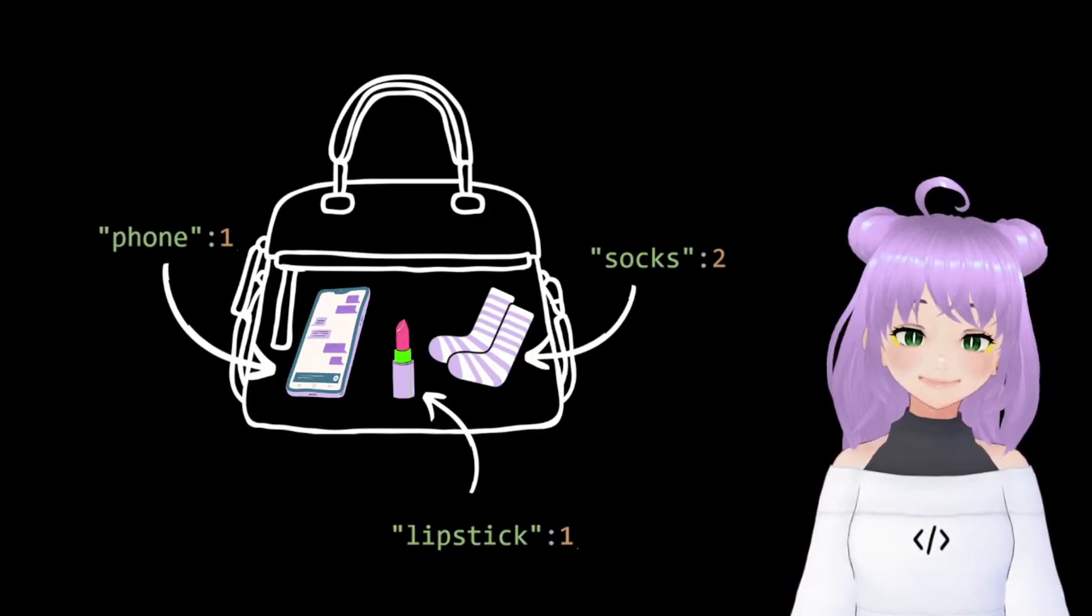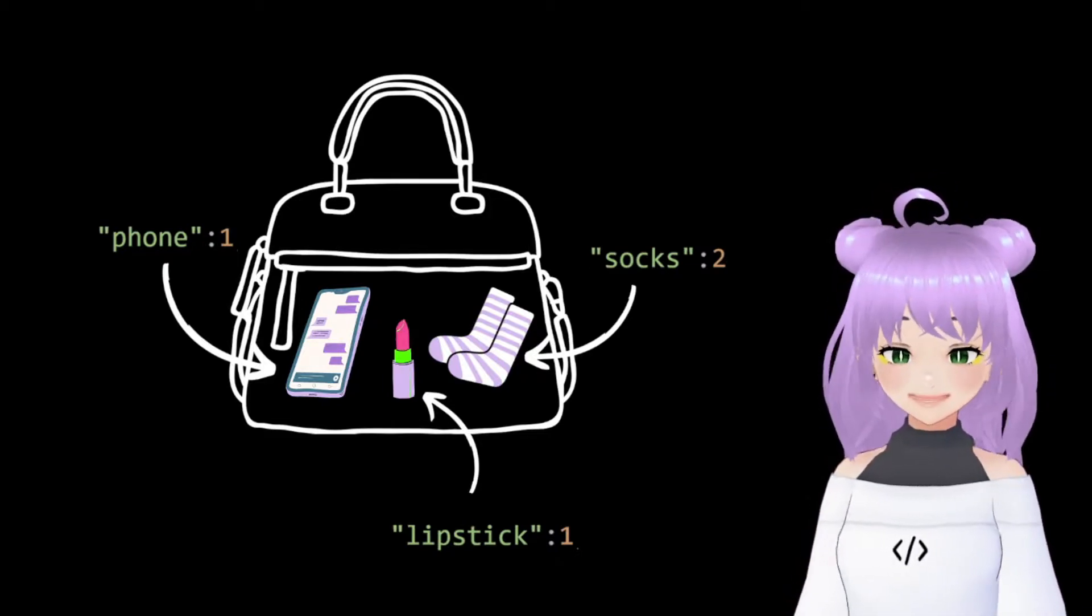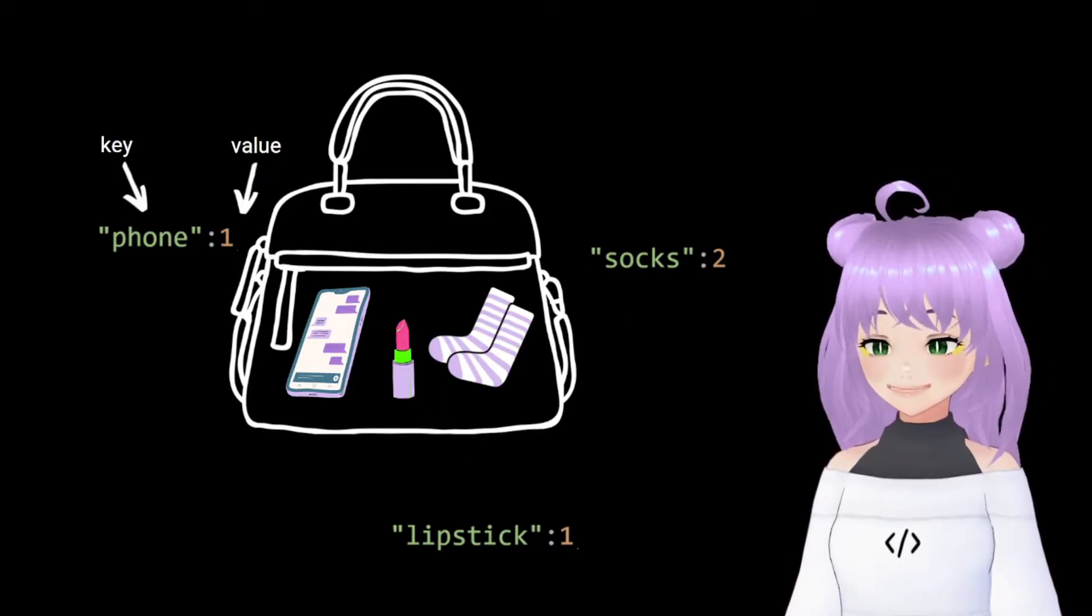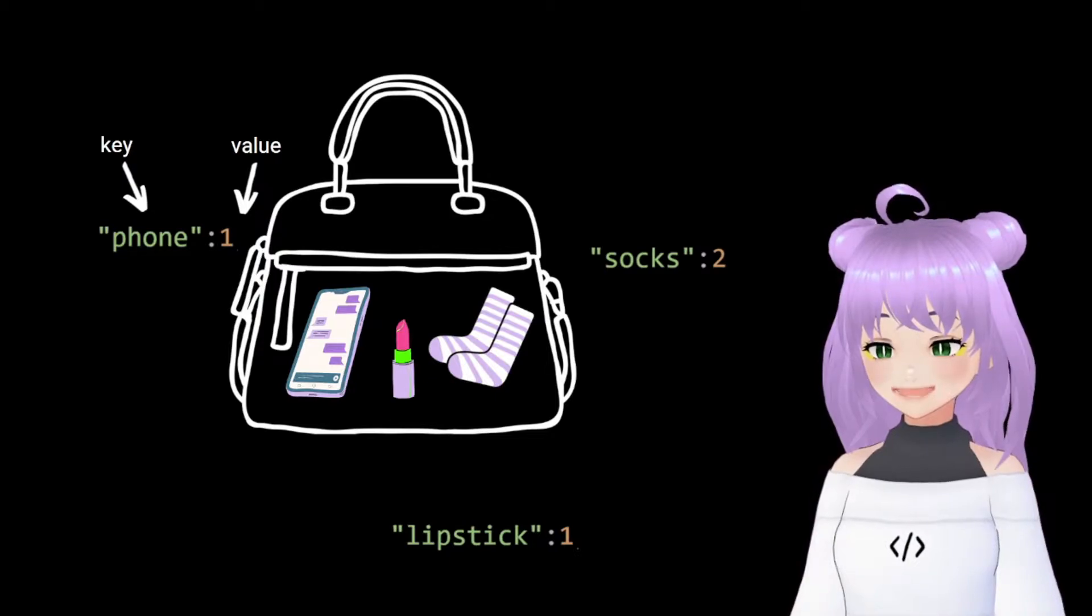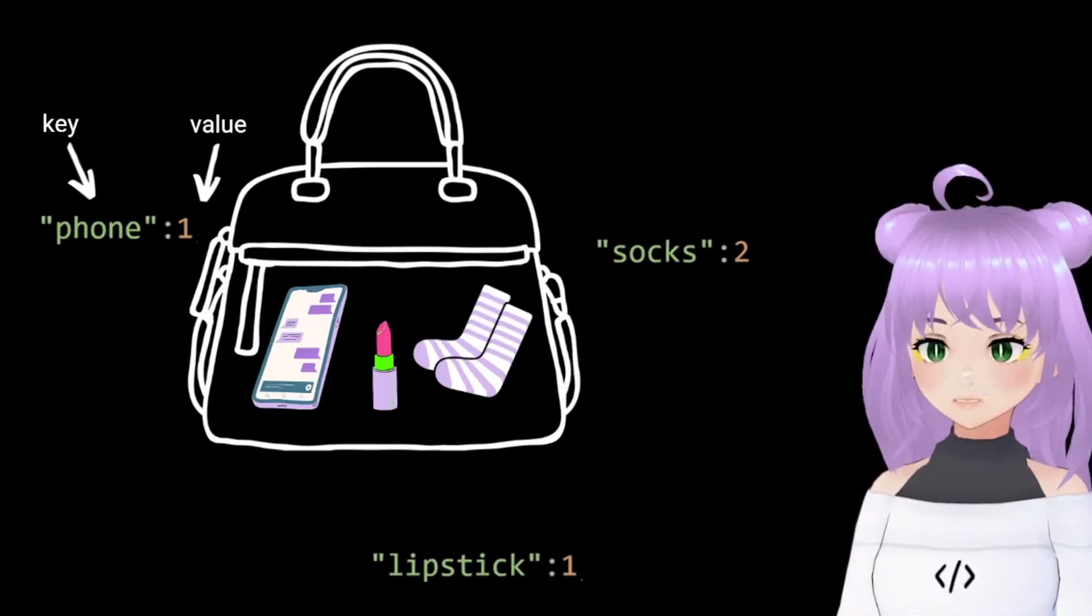Dictionaries are just like a bag that contains different items, where the data inside take the form of pairs of keys and values.